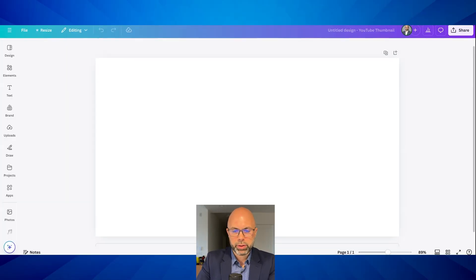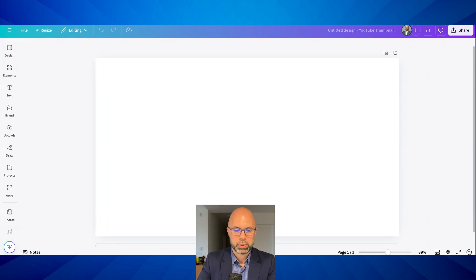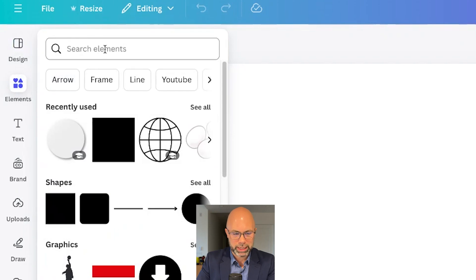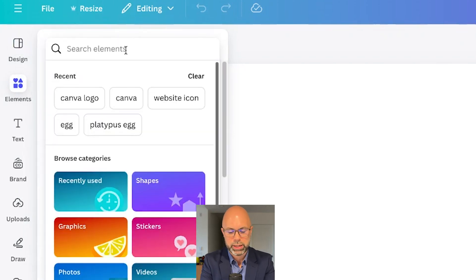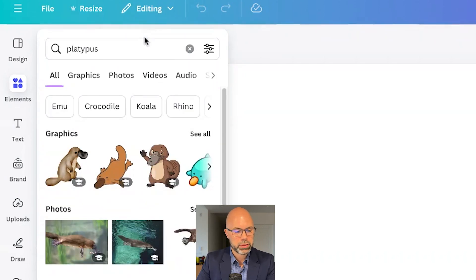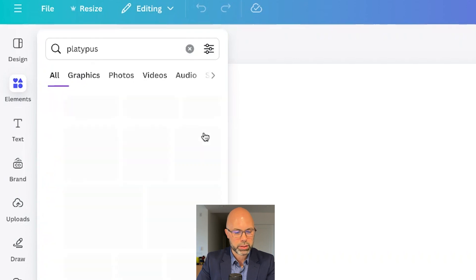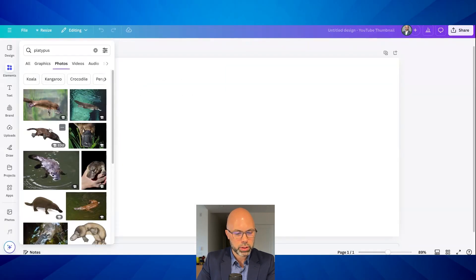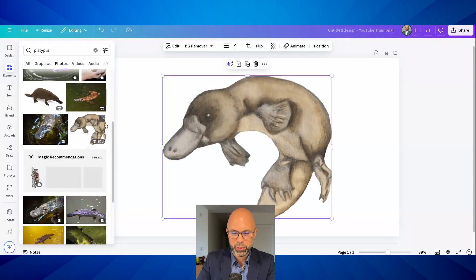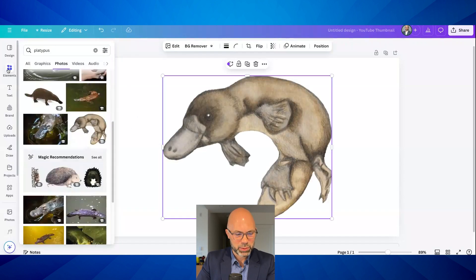An animal that your middle schoolers will be excited about is the platypus. The elements tab over here is a gold mine, a treasure chest of images, videos, and audio effects. Let's type 'platypus' in the elements — we've got photos and we've got graphics. Let's go over to the photos. I used this one in class this week, but let me look at some other options.